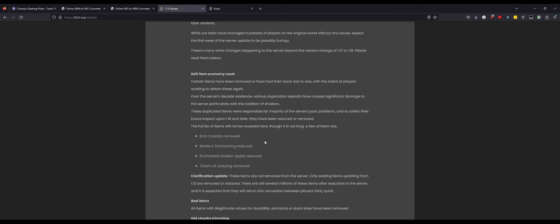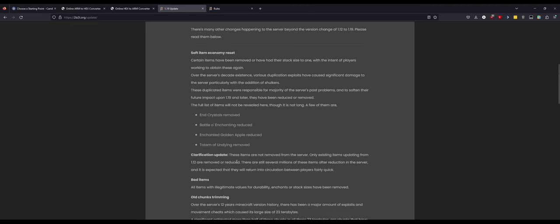So you got to look at the verbiage here. End crystals removed, he straight up deleted everybody's end crystals. He reduced everybody's bottle of enchanting, you can't stack them anymore, they're a one item stack even with exploits. Enchanted golden apples reduced down to a one stack and totems of undying were removed. Now I'm not part of the discords, I've only seen screenshots through Reddit and things like that. I wish I would have left it up but the Reddit's a shit show right now and I don't want to try to show it in a video.